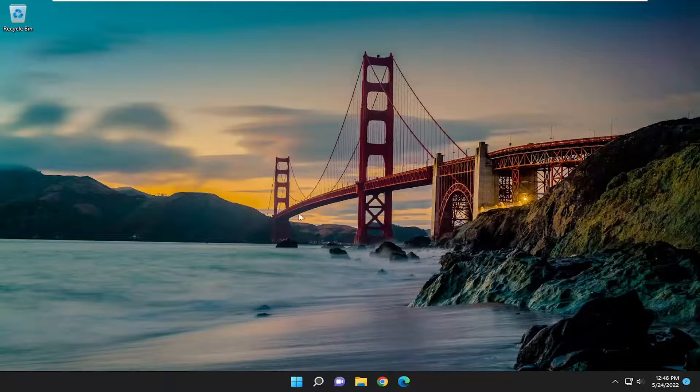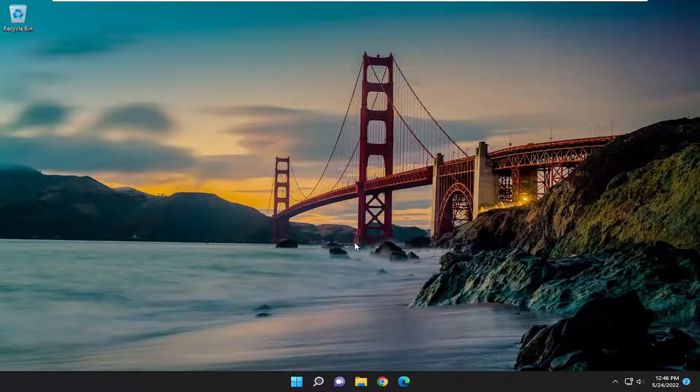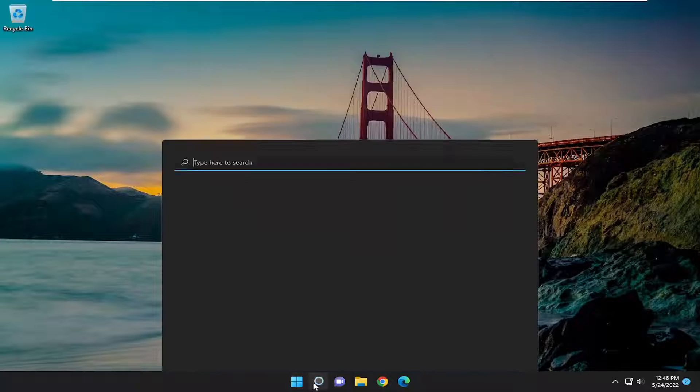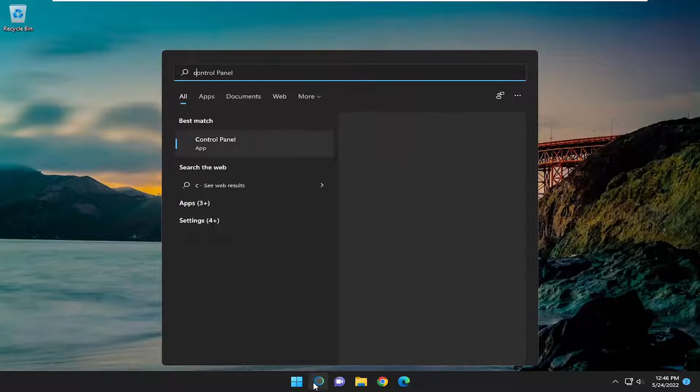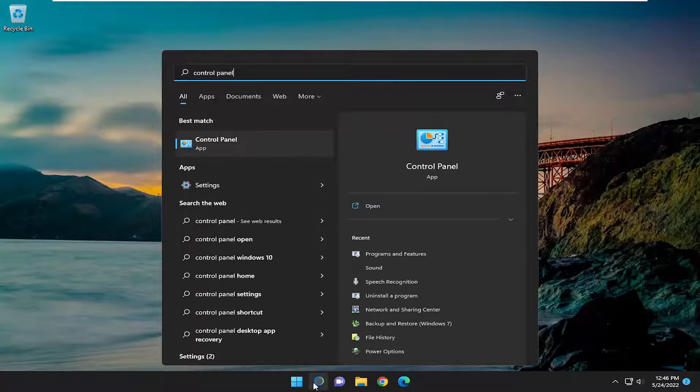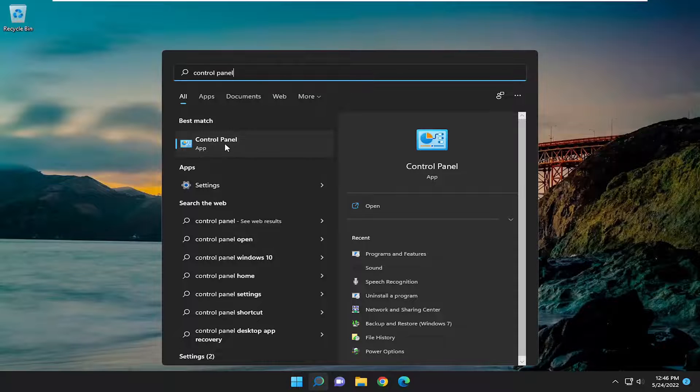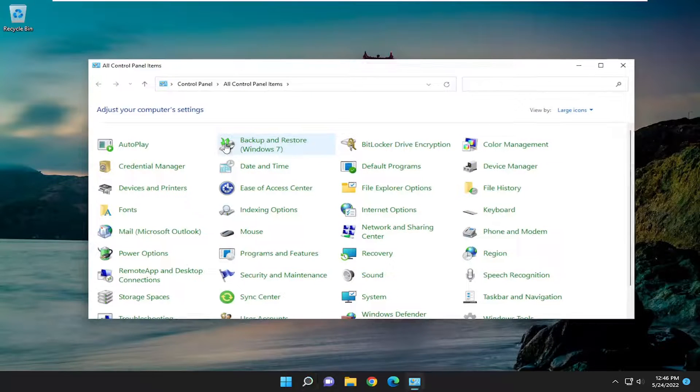If you perhaps already had it installed, like you just saw on my screen, something else you could do would be opening up the search menu. Type in Control Panel. Best match will come back with Control Panel. Go ahead and open that up.